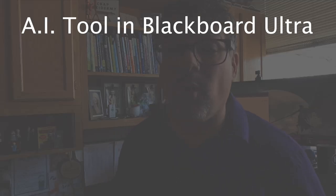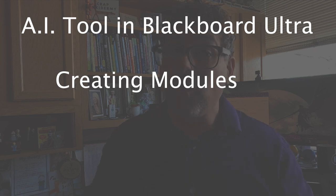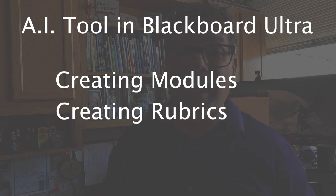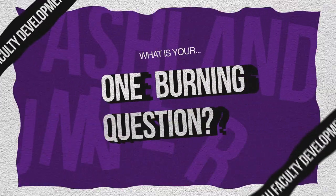One thing that stood out to me is in Blackboard Ultra, the newest version of Blackboard, there is now an AI tool that helps with creating modules, that helps with creating rubrics, that helps with creating test questions. It even creates images in the modules for you. So let's dive into it.